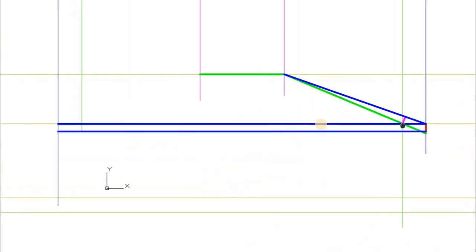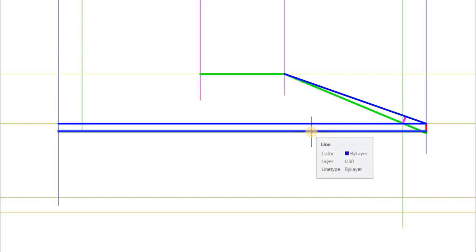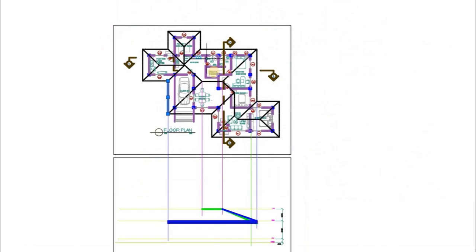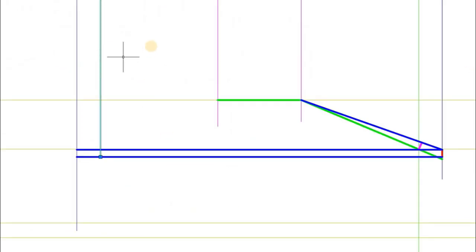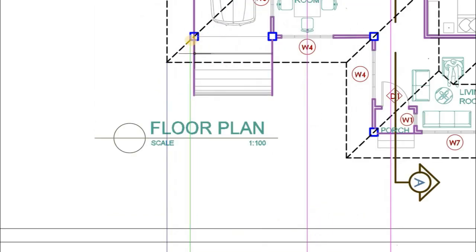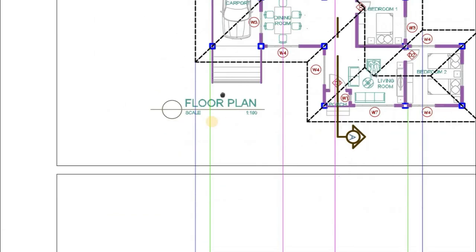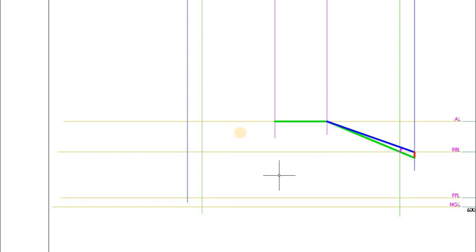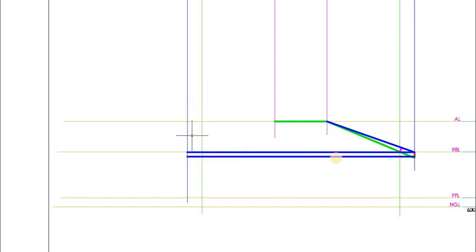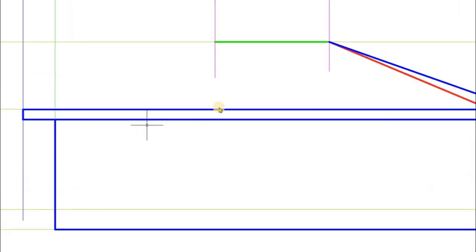Next, we draw two parallel lines representing the fascia board. We also draw the blue line for the leftmost roof line of the major part of the house — the counterpart of the blue line on the right. Then we draw the green line representing the outer leftmost corner of the column, extended down to the NGL. The purpose of this blue line is to serve as the terminal point of the fascia board line.